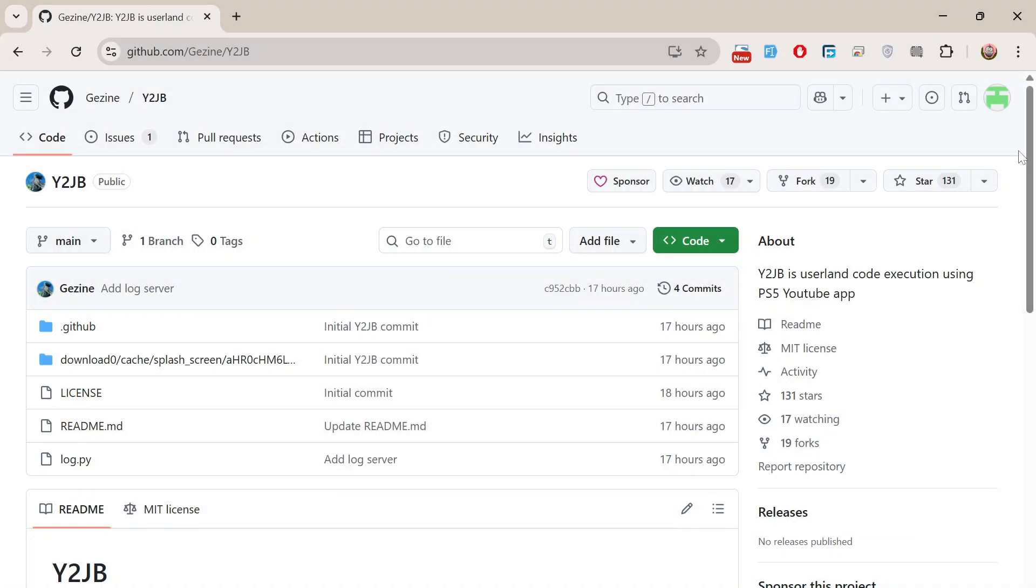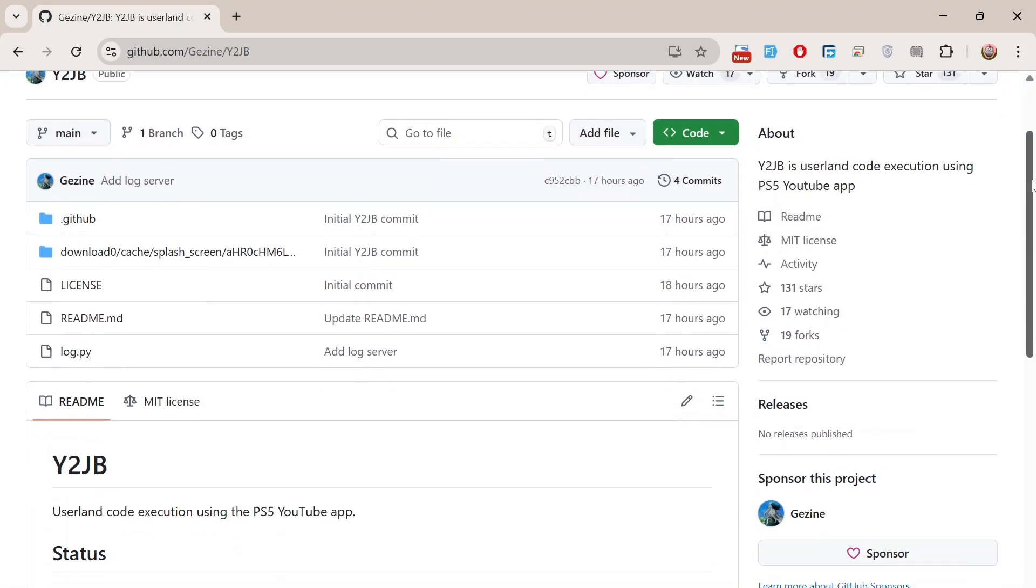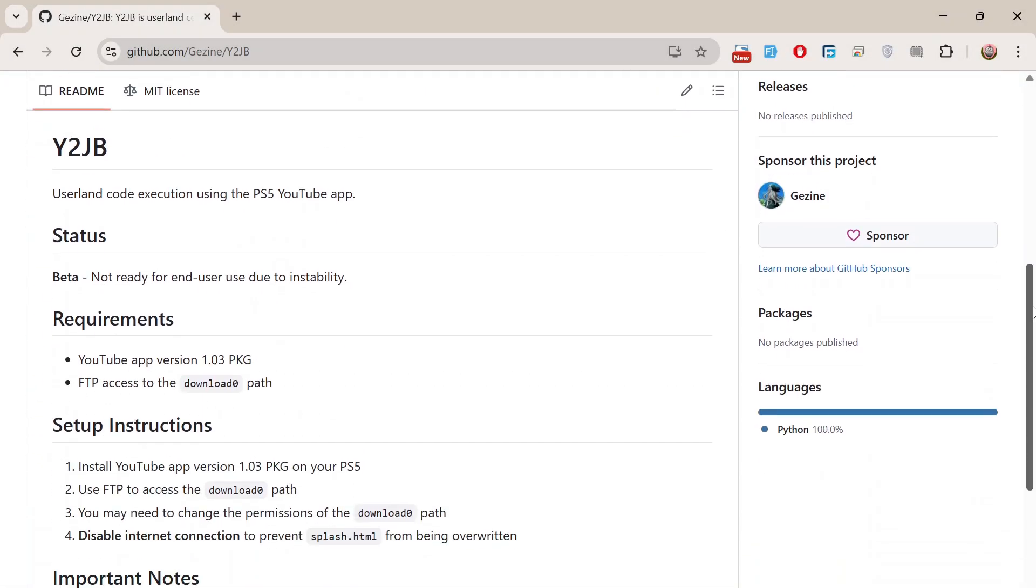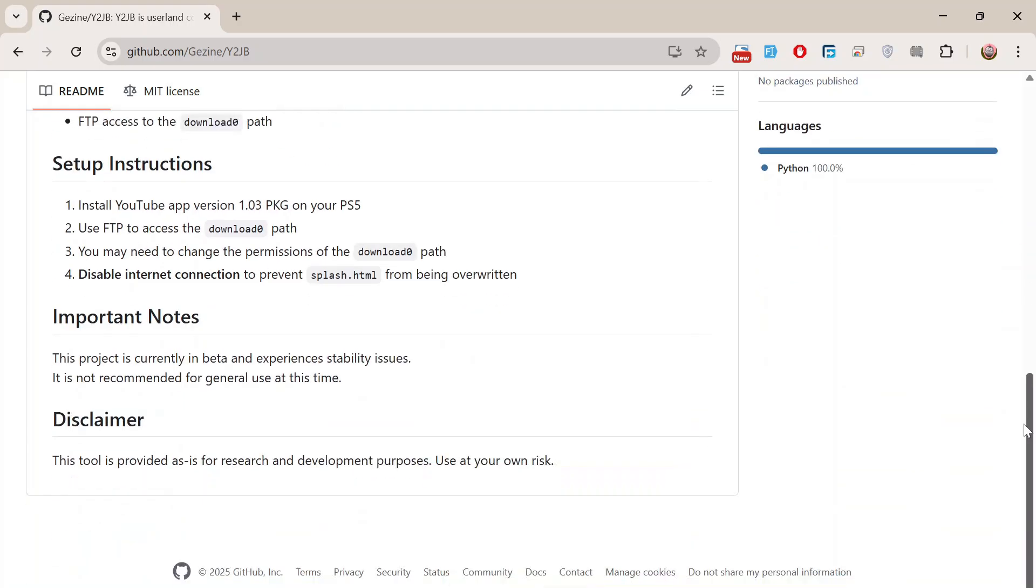Before we wrap up, let's talk about a few important notes. As mentioned earlier, Y2JB is still in beta, and the current build can be unstable or inconsistent, so it's not recommended for regular or end-user use just yet. If you decide to try it, do so at your own risk, and make sure you understand that this is primarily for research and development purposes.